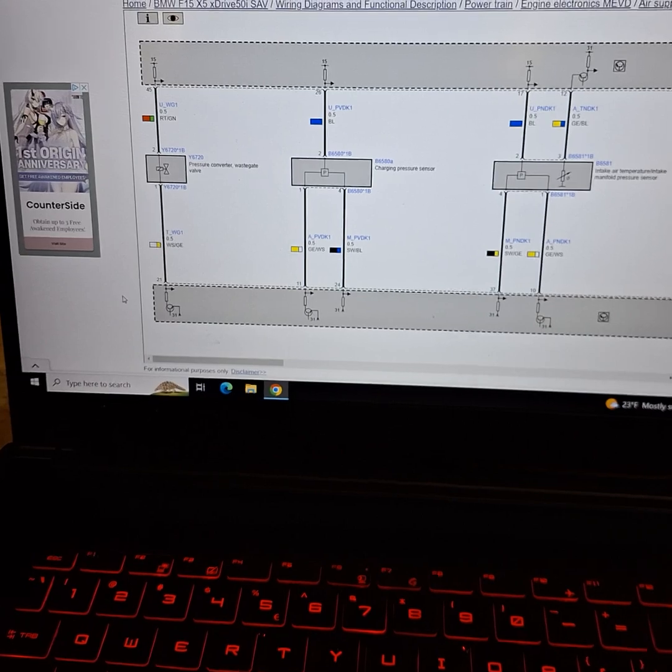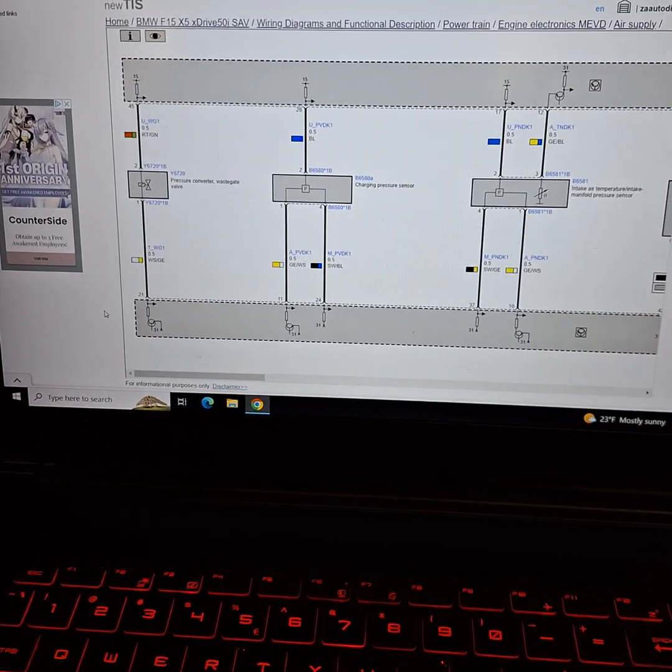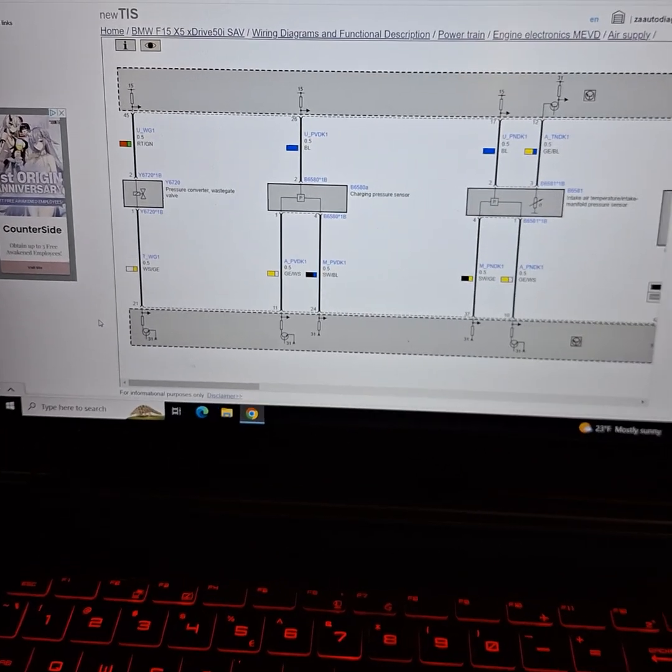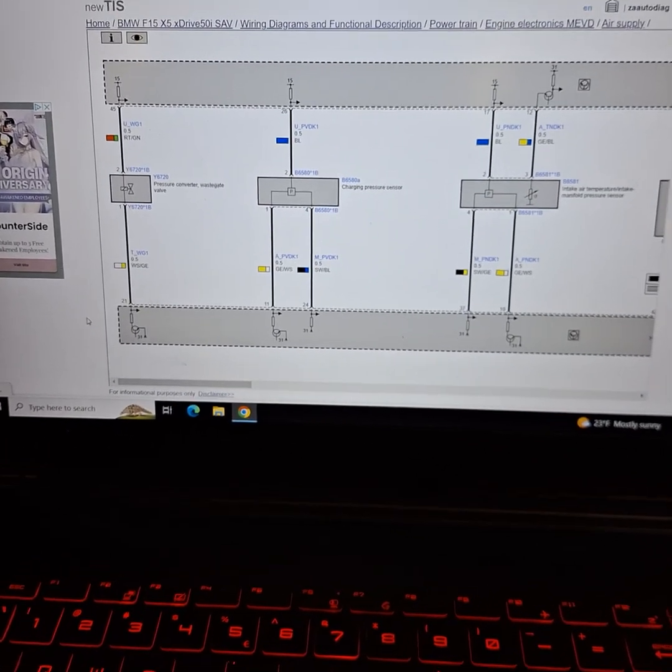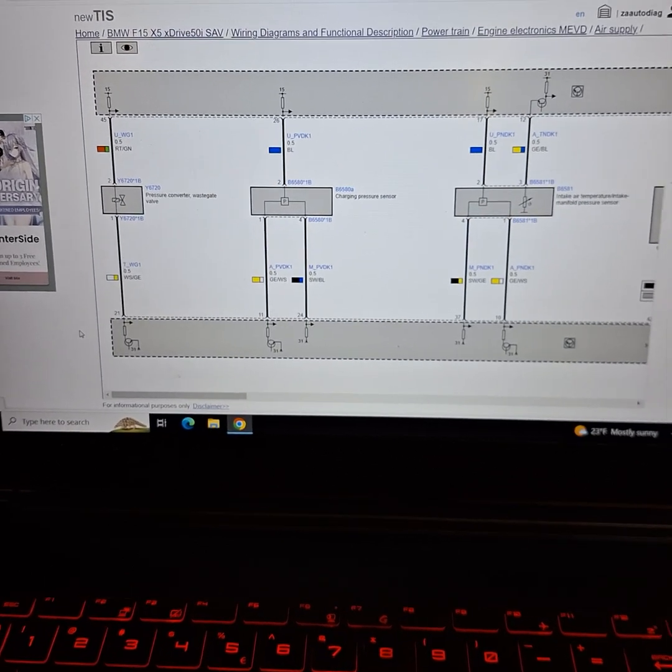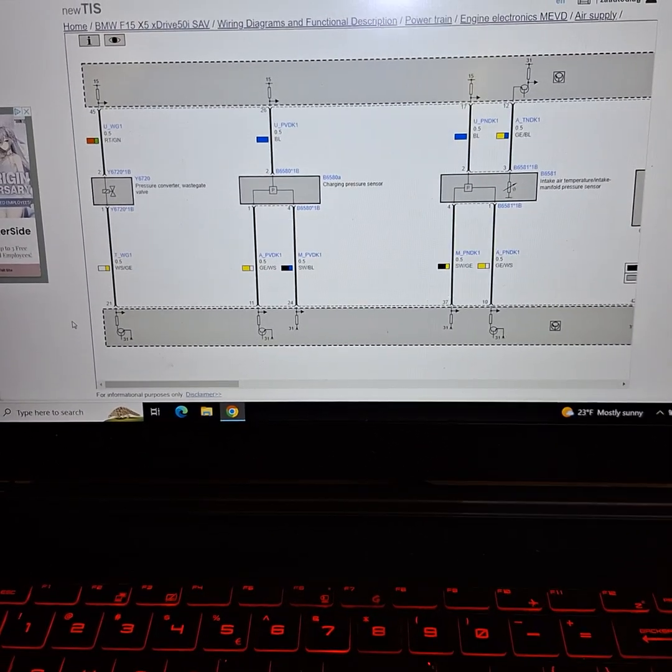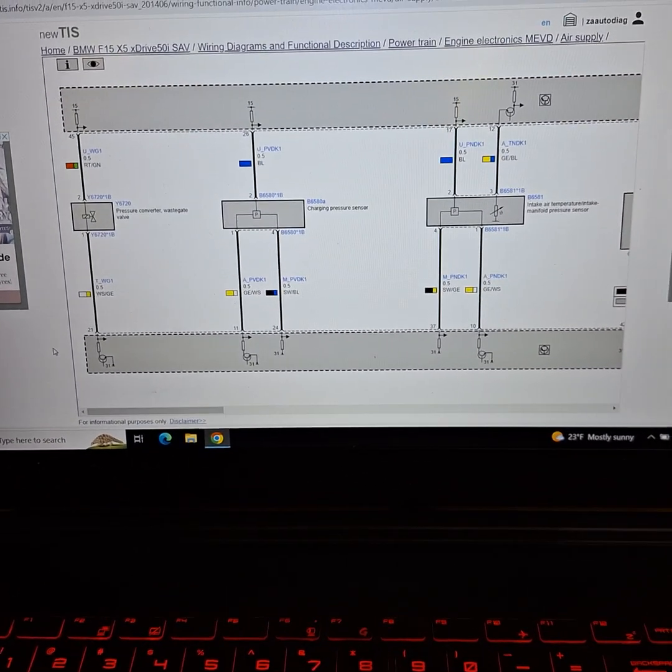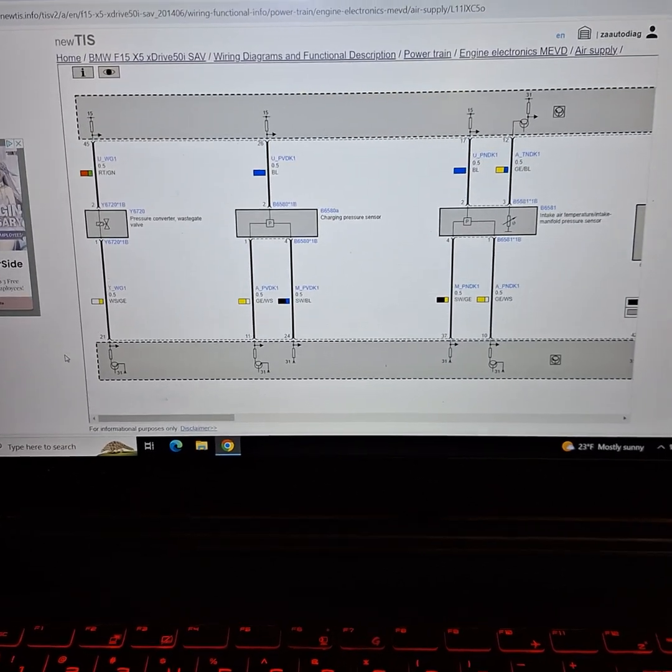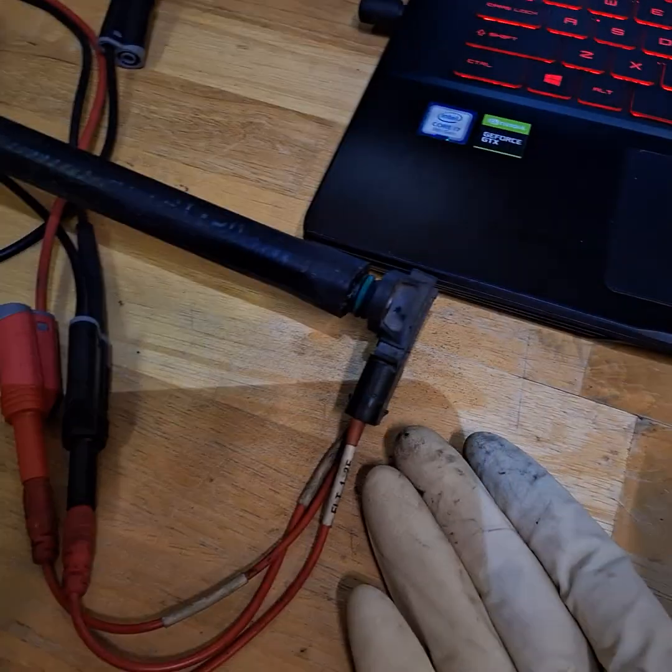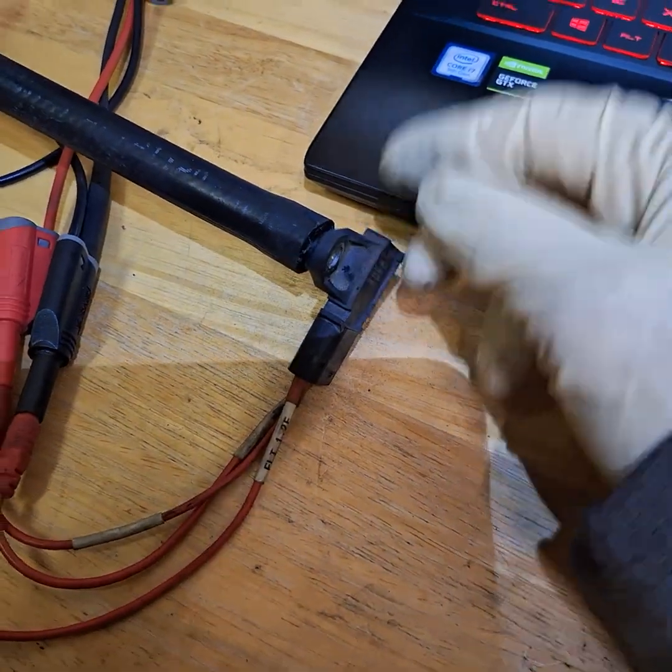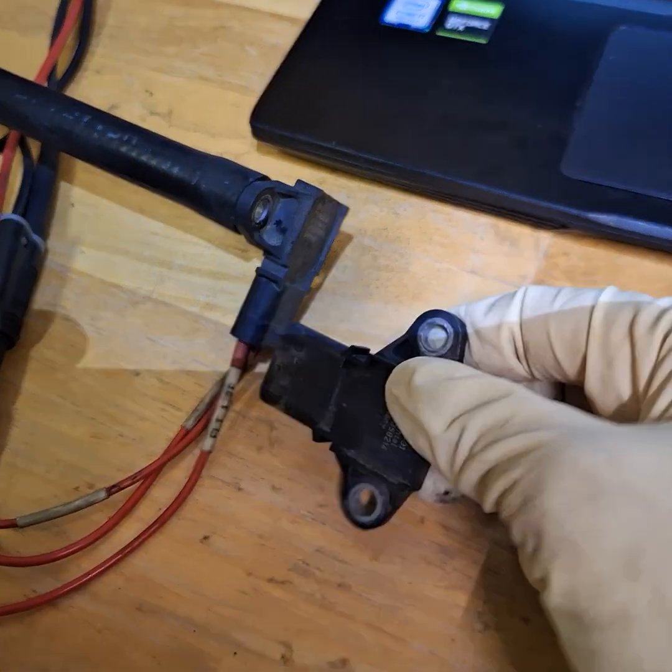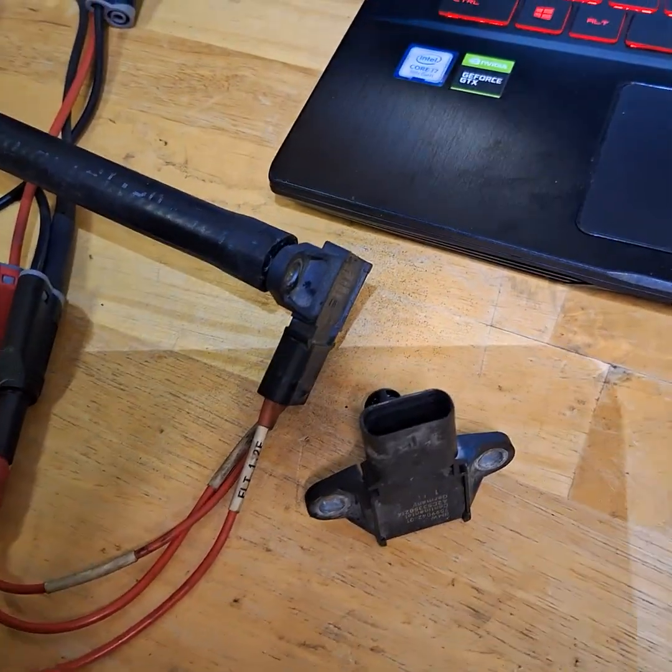Yeah, so this is it for this video. Like I said, the car is good to go, it's done, and this is part 3 of it. Only reason I wanted to make this video is to show you guys how to bench test these pressure sensors. All right.